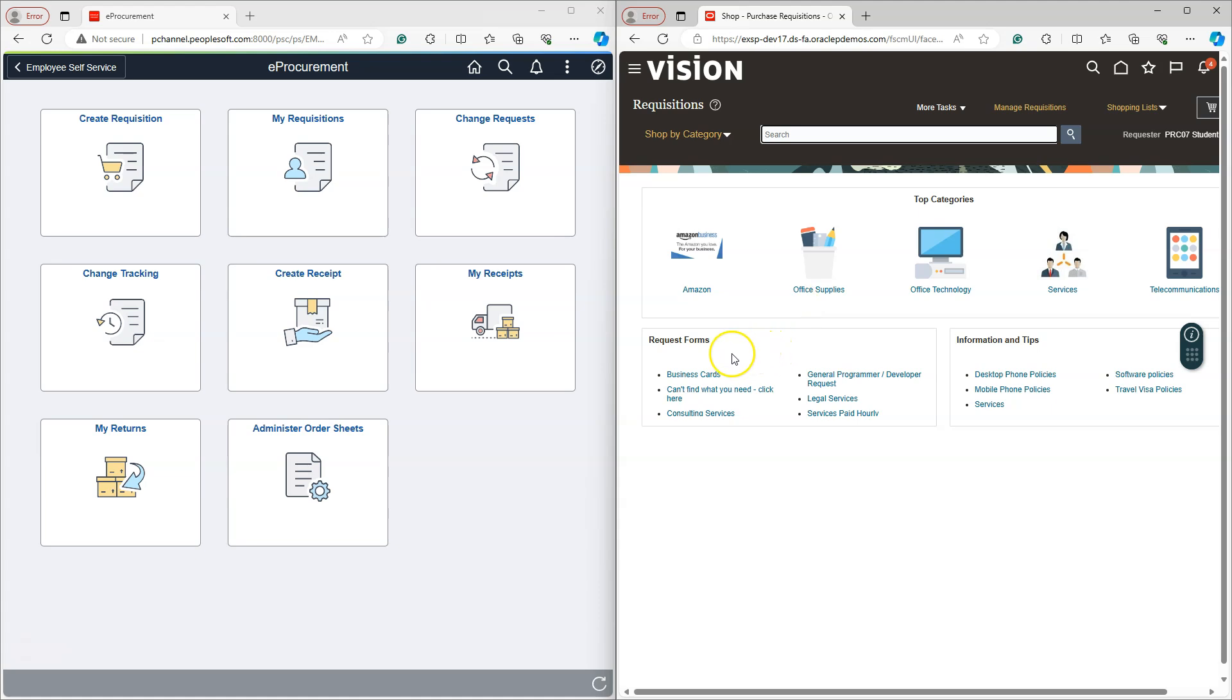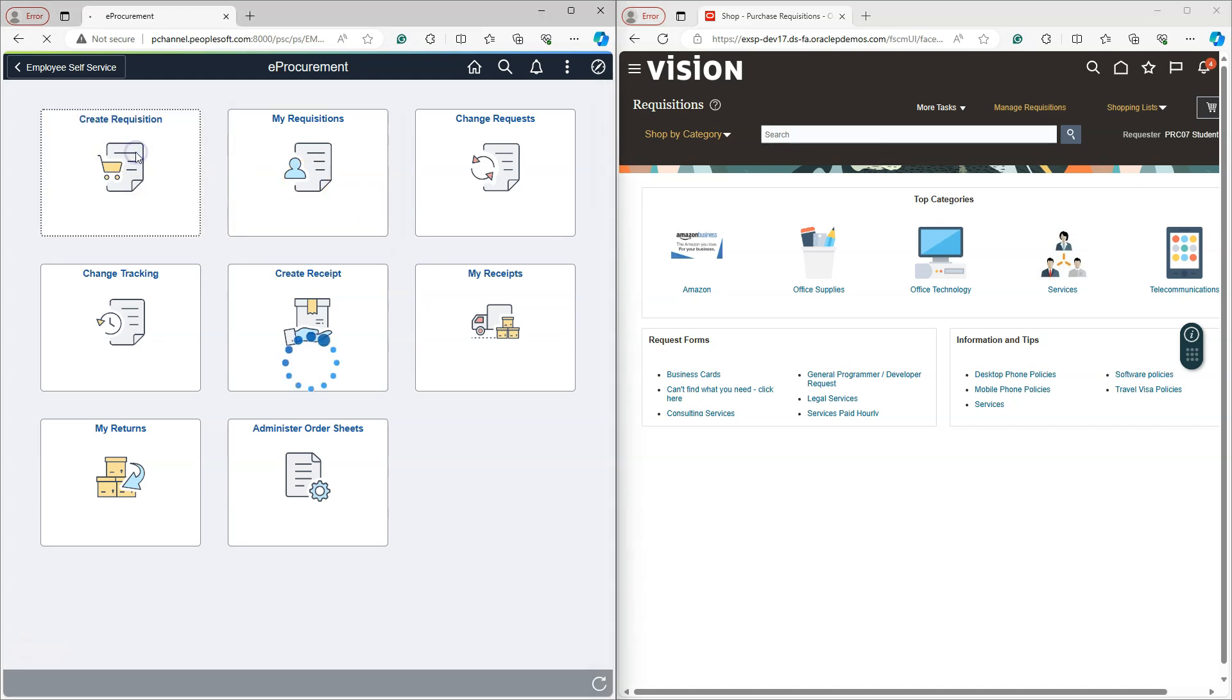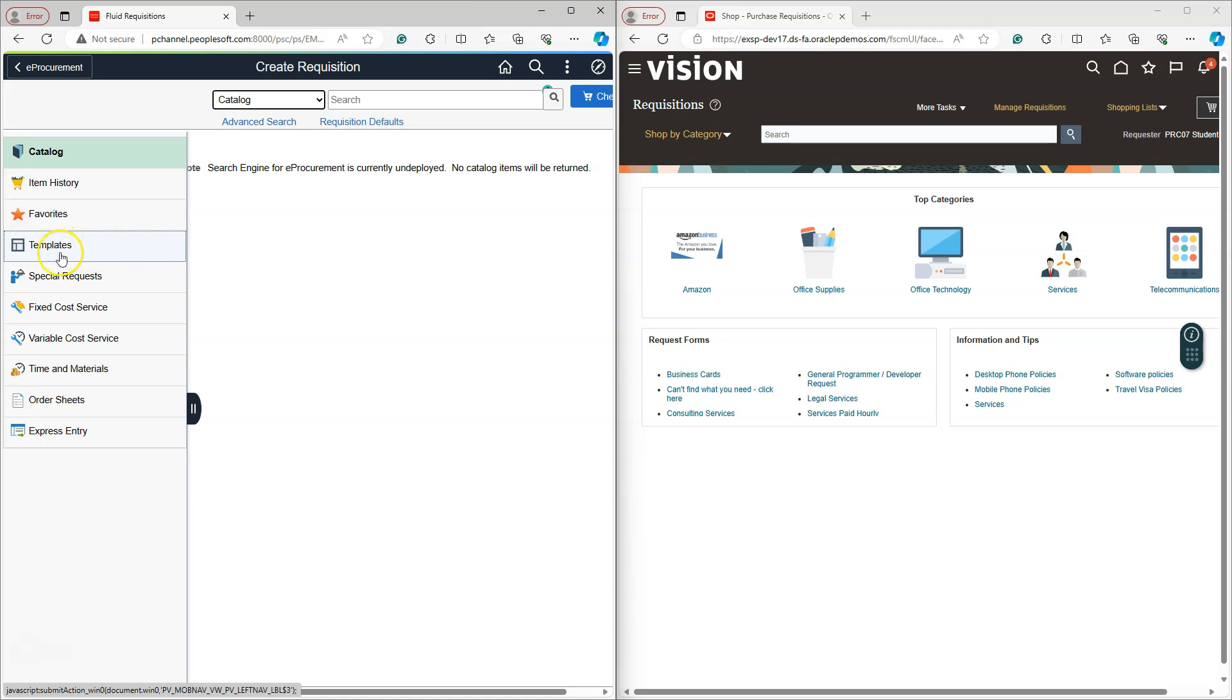I can even leverage existing templates which has pre-filled information to expedite my requisition creation process. It almost works the same way in PeopleSoft. If I click on create requisition tile, it directs me to the requisition page where I can search for any catalog item or select any favorite items or create requisition from any template.